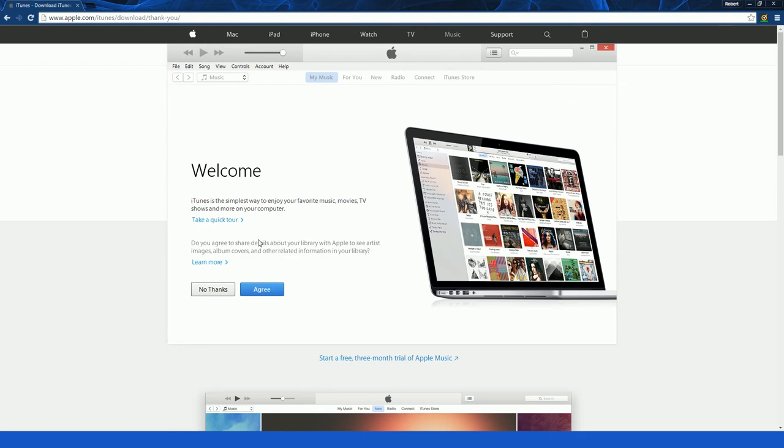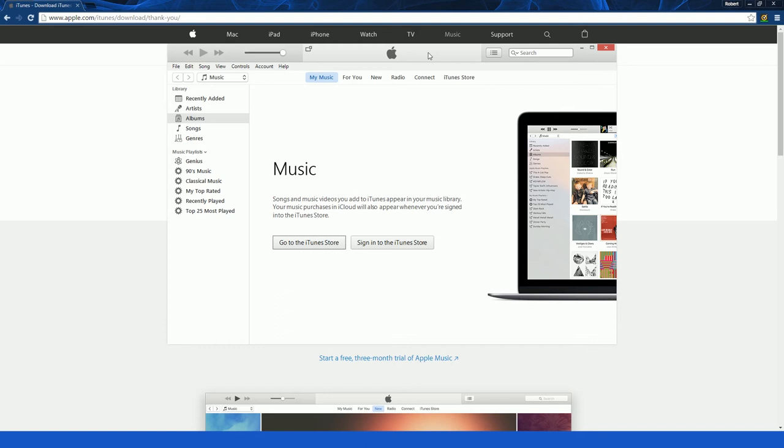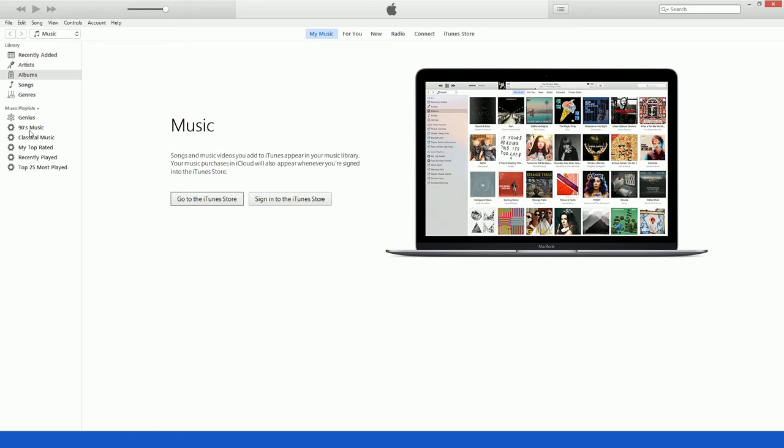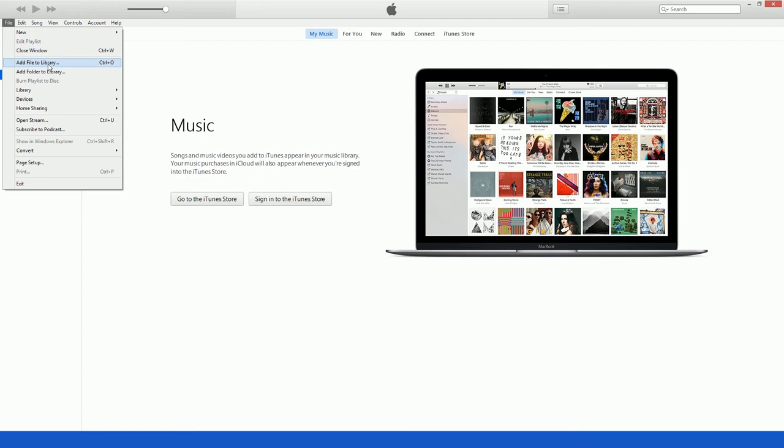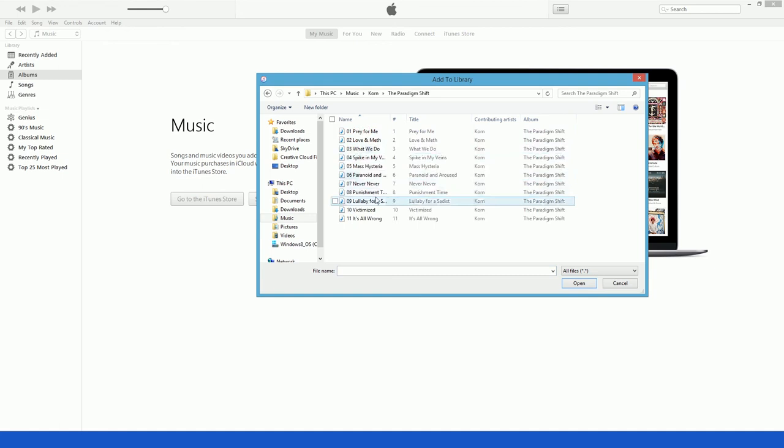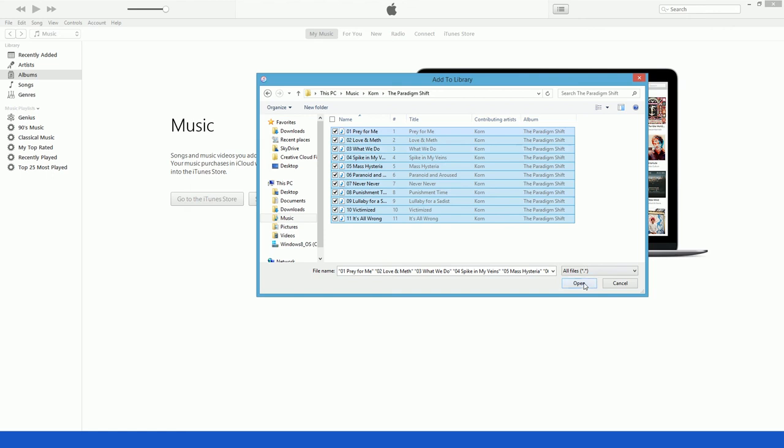It does look a bit different. I'll add a few songs to my library. That's basically it, thanks for watching.